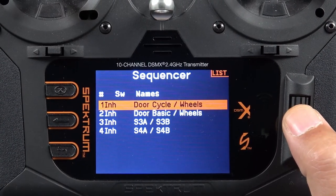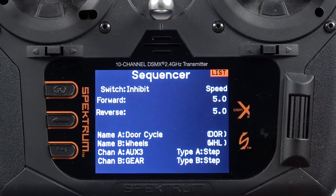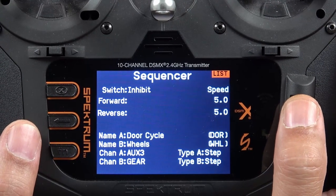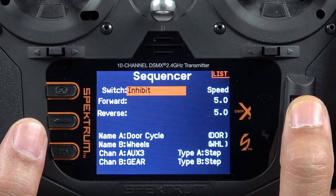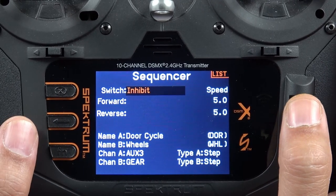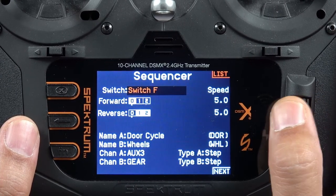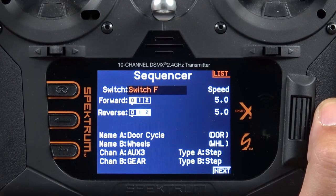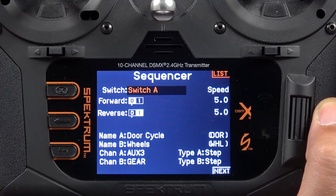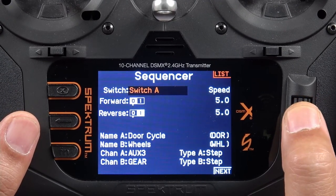Let's take a look at this first predefined program for door cycle and wheels. We're going to use our scroll wheel, roll it and highlight that first one, and click on it to open up that sequencer menu. The first thing we need to do is assign this sequence event to a switch. Right now the switch is inhibited. We're going to click the scroll wheel to make it selectable, and as with all Spectrum areas where you can assign a switch, you can either use the scroll wheel or simply flip the switch you want associated with this sequencer program. I want the gear to be on switch A, so I've cycled switch A and we can see it has assigned switch A, and we click the scroll wheel again to lock that in.